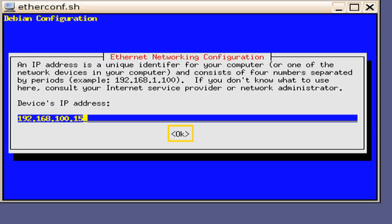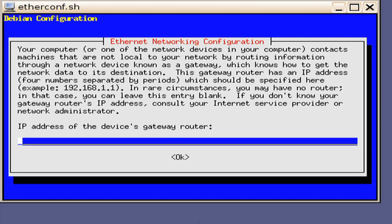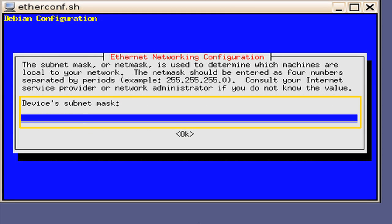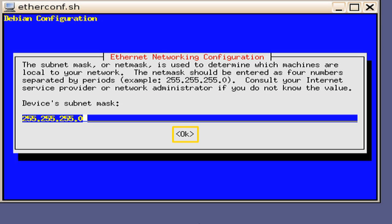Press the Enter key. The next window will ask for the IP address of the device's gateway router. Again, in this example, there is no router present, so we will leave it blank. Press the Enter key. Next, you will be presented a window requesting that you input the device's subnet mask. In this example, we will key in 255.255.255.0. Press the Enter key.